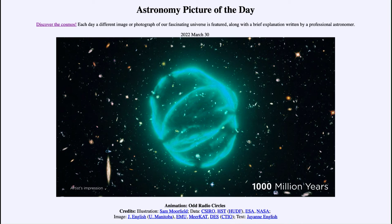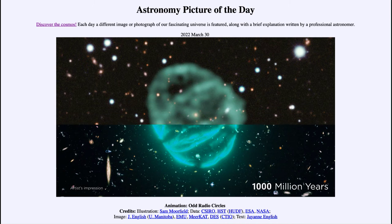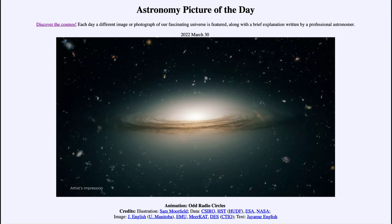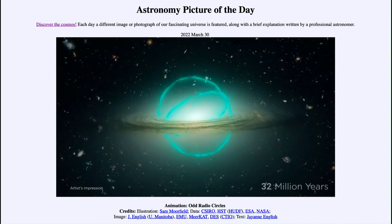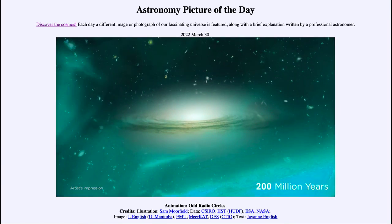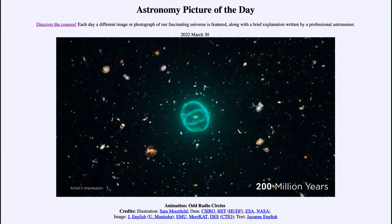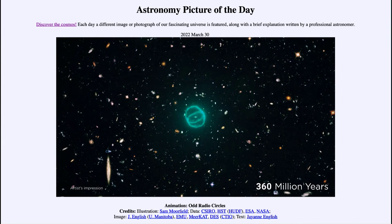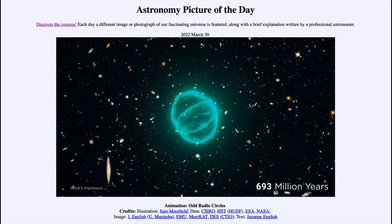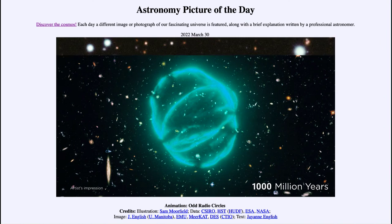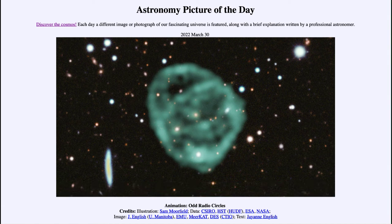One thought is that these are caused by a black hole merger — that if two supermassive black holes merged together, the shock waves would generate radio radiation that would then spread outward in rings such as we see in the video. The simulation zooms out at about 200 million years after the collision, and then runs up to 1,000 million years, or one billion years.